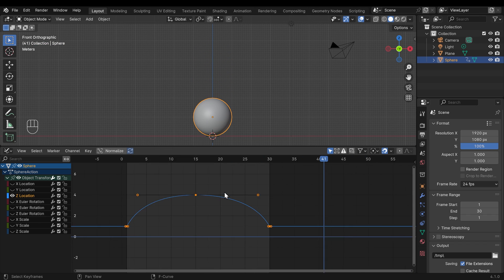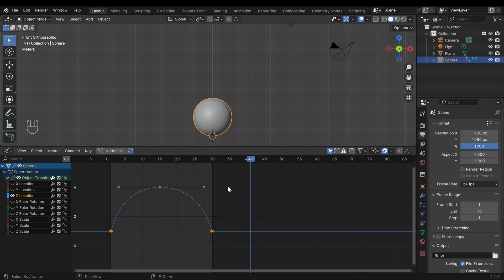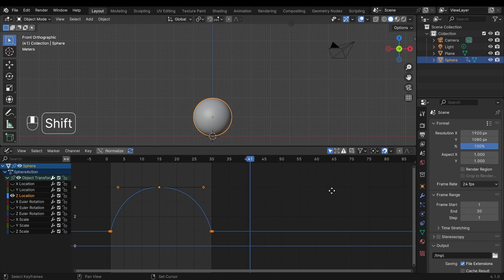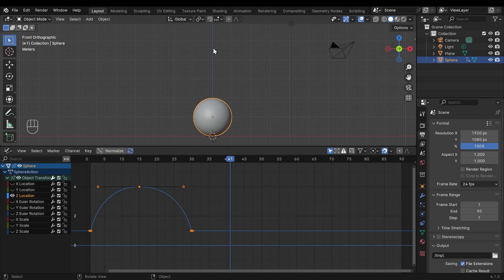Okay, so what I want to do, if I zoom out just a touch, I'll extend my animation out to something like 90 frames. And I want my ball to bounce up, down and up slightly less and down and up slightly less and down as if it's losing momentum.